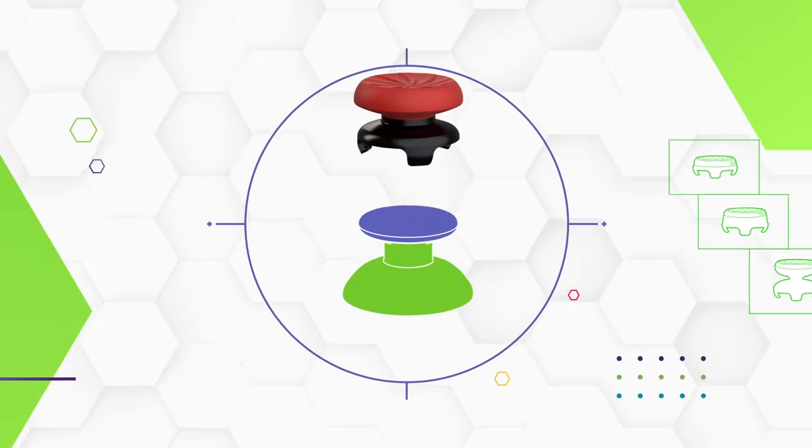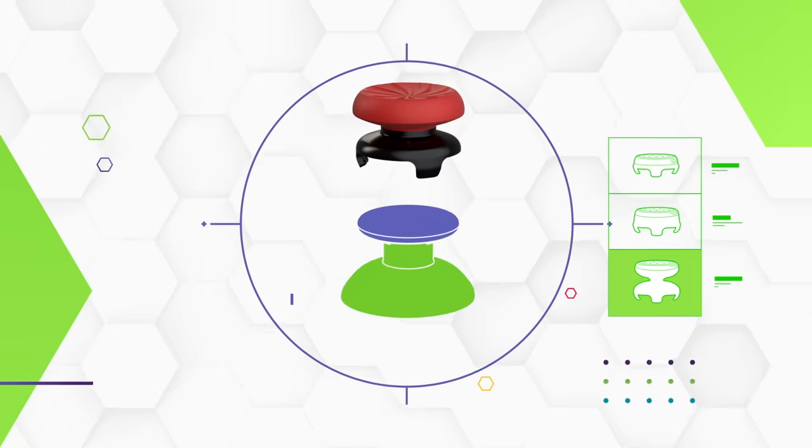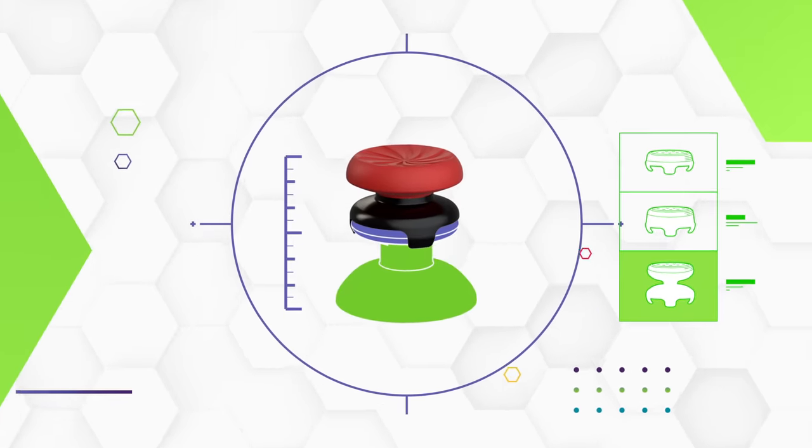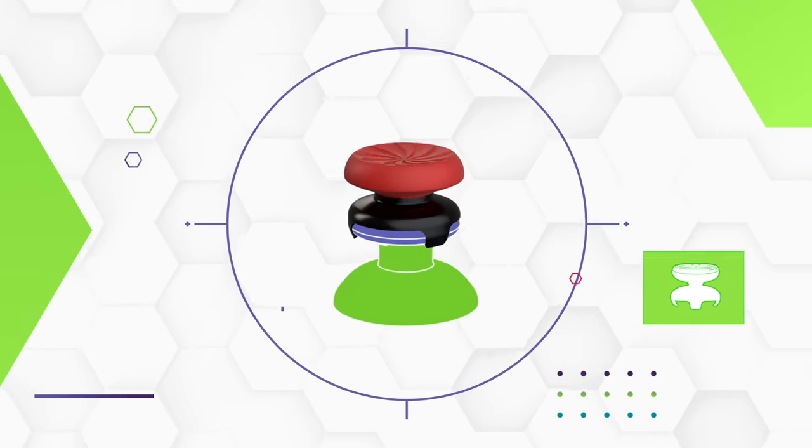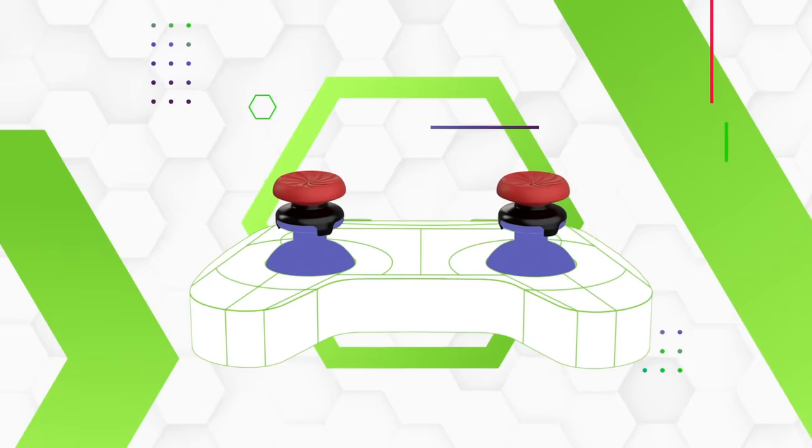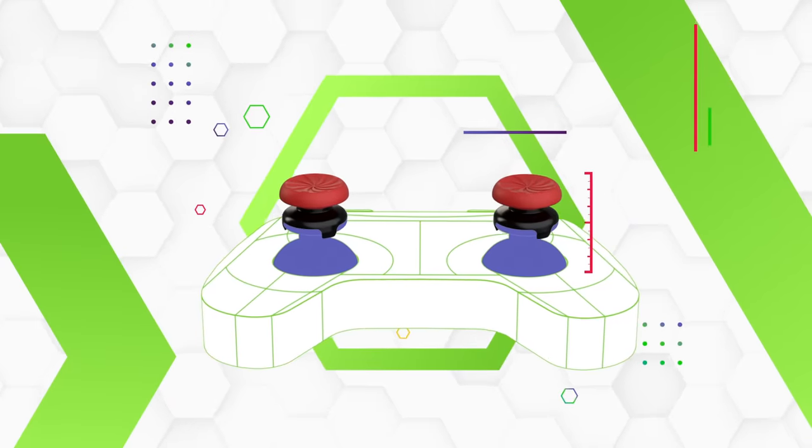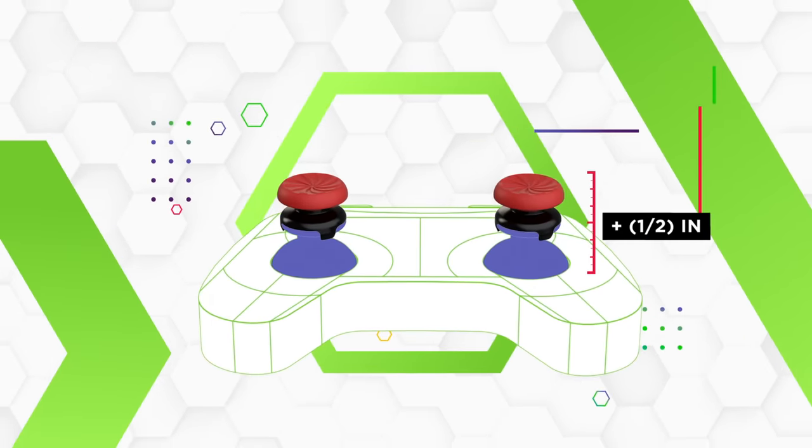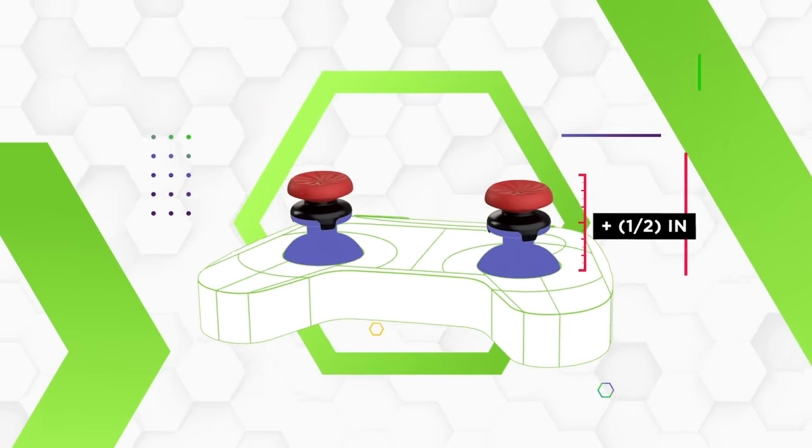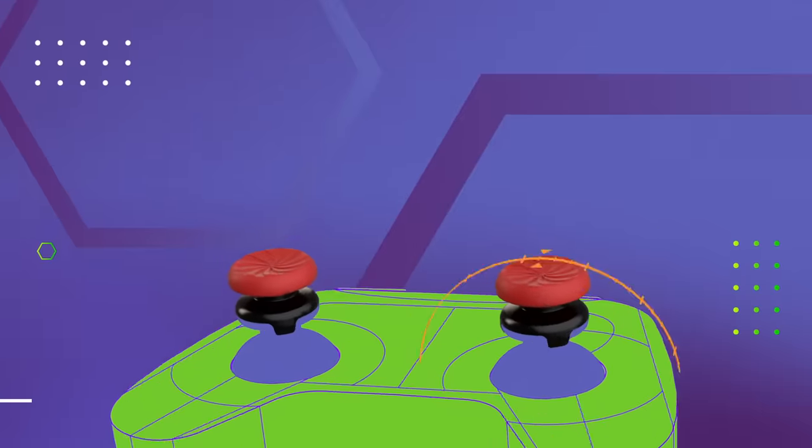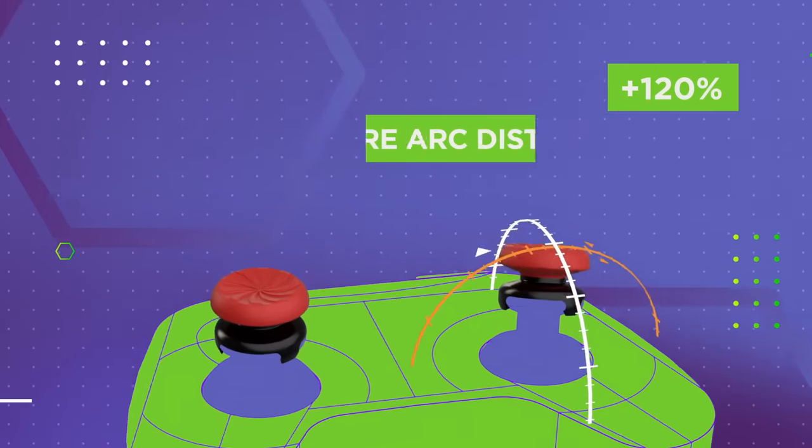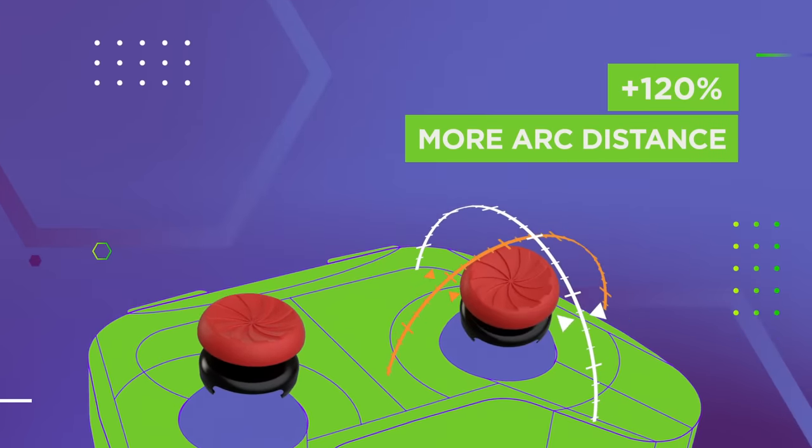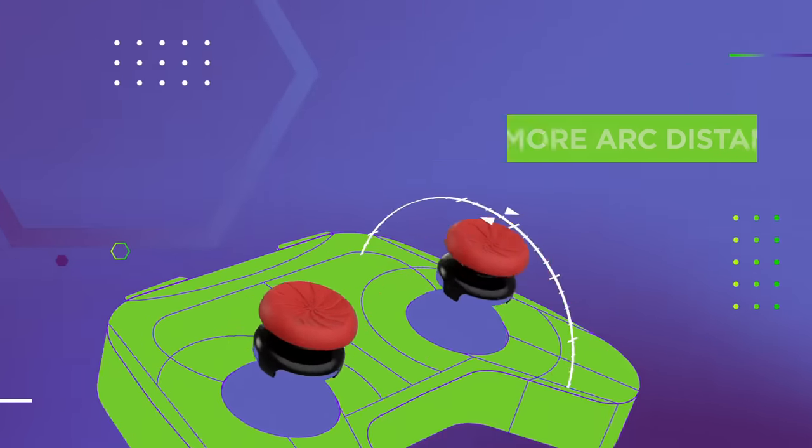This is a high-rise performance thumbstick, the tallest in our arsenal, and the recommended thumbstick for FPS games. Snap this performance thumbstick onto your analog stick and it will add up to half an inch of height. This extends your stick, or lever, giving you more arc distance from full stop to full stop.